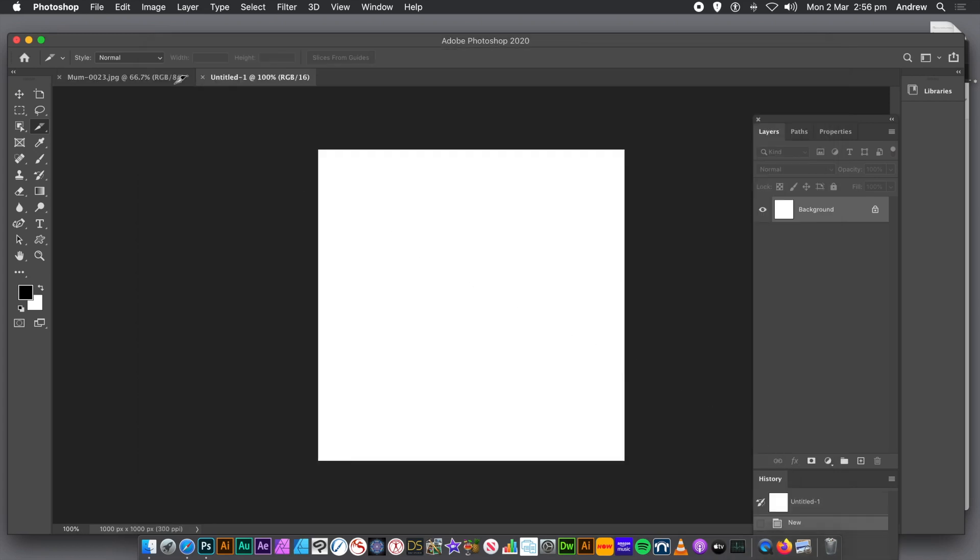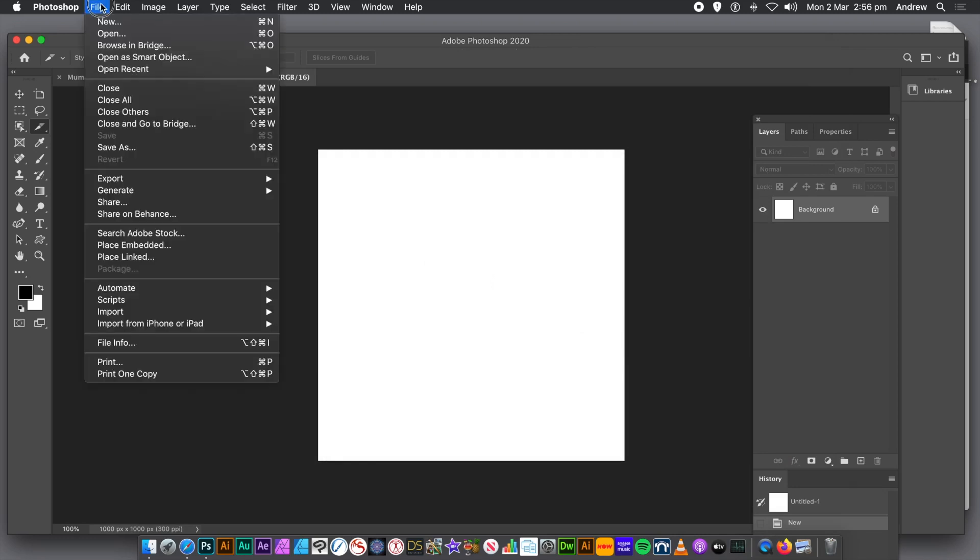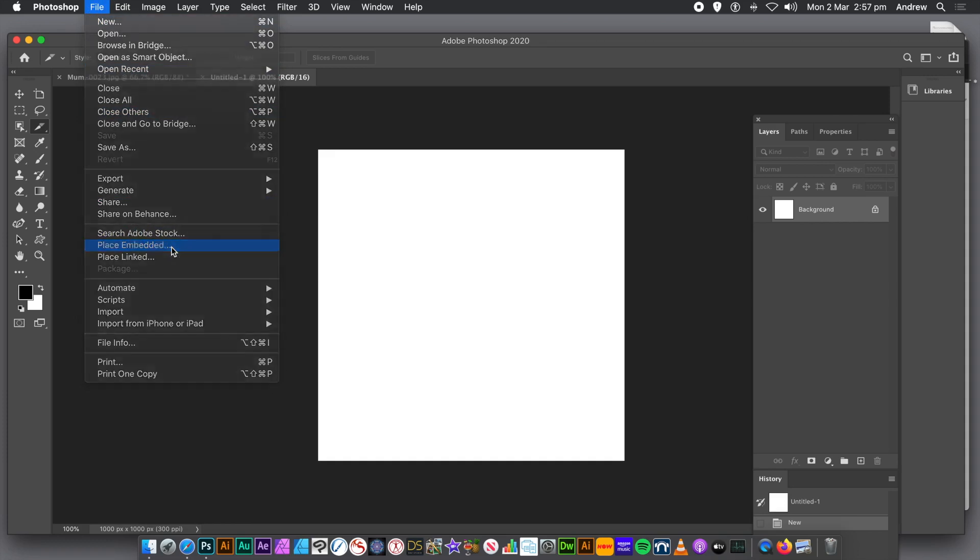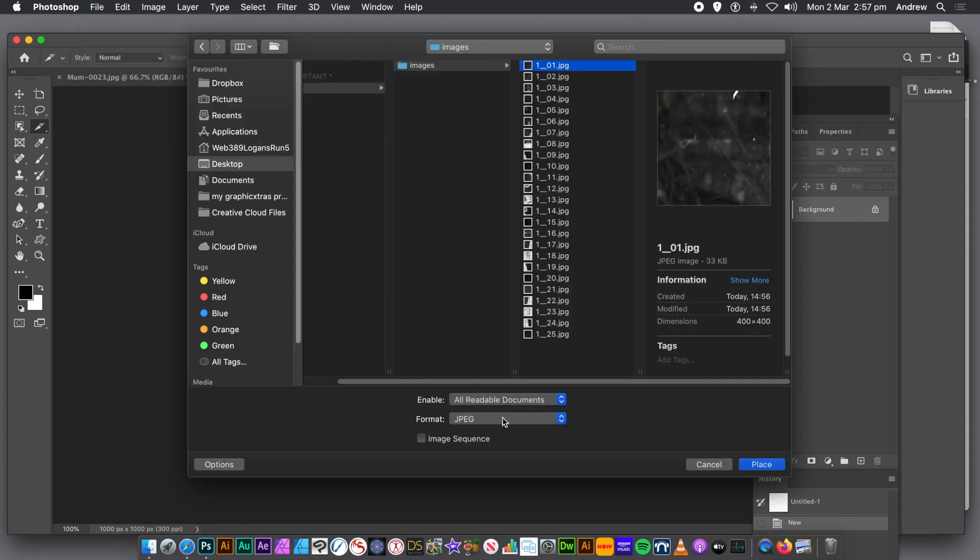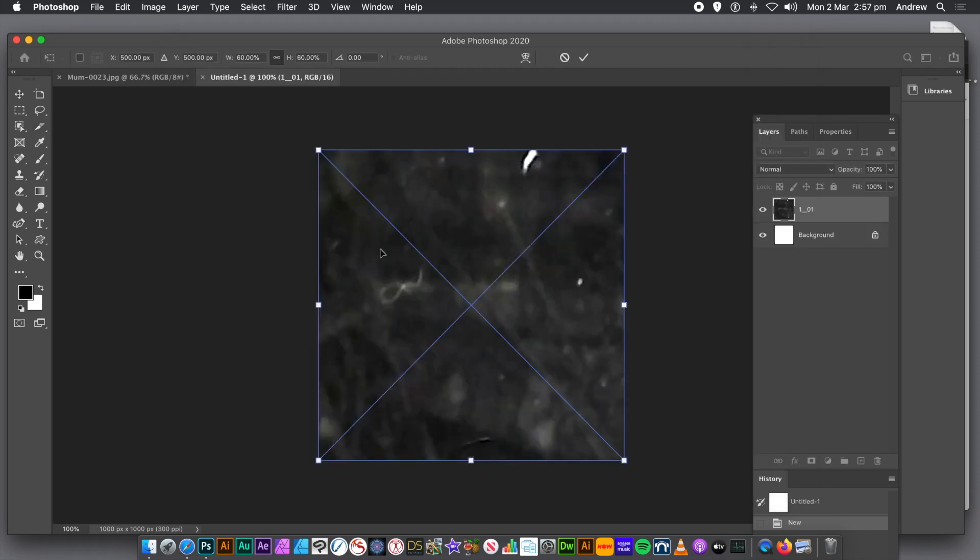Once you've done that, what you can do, you can go to File menu again. You can go down to Place Embedded. Go to the folder, you've got all the JPEG files. And select right at the bottom, Image Sequence. Select one of the files, so the underscore 01, and then Image Sequence, and then Place.